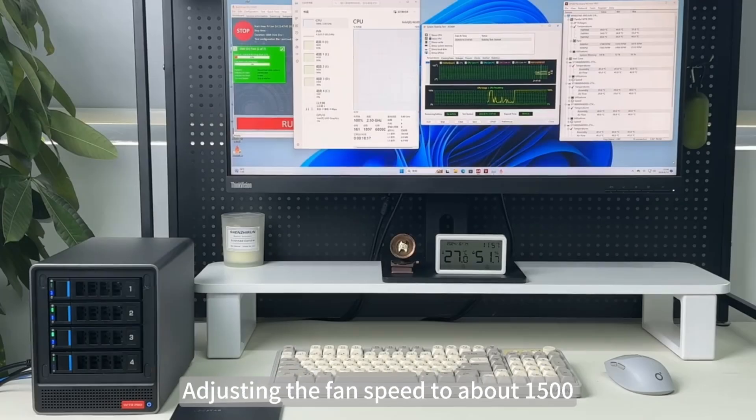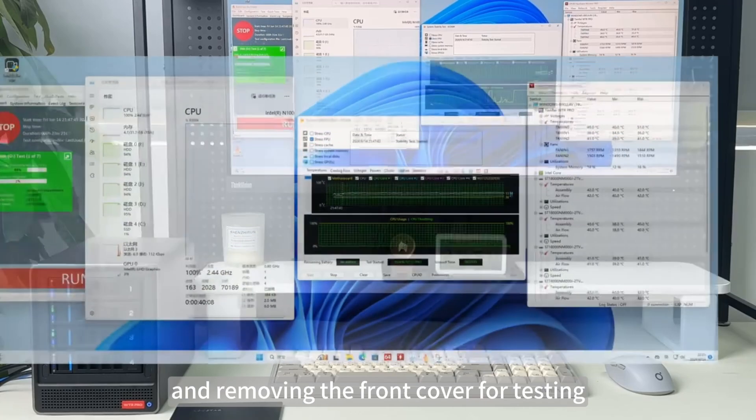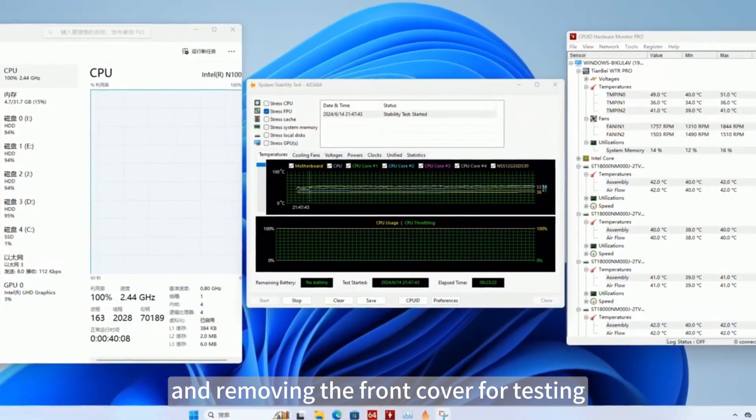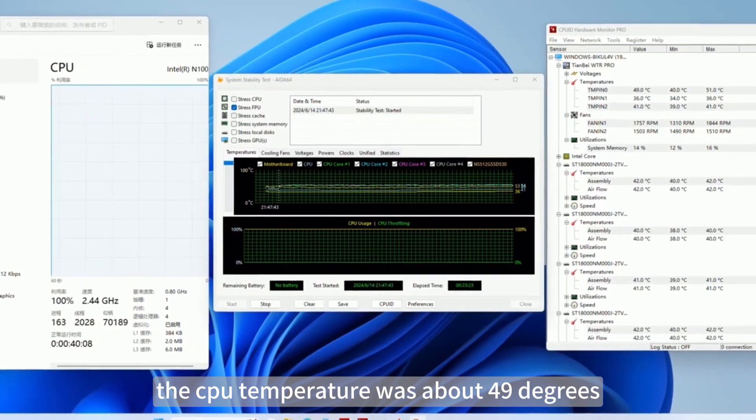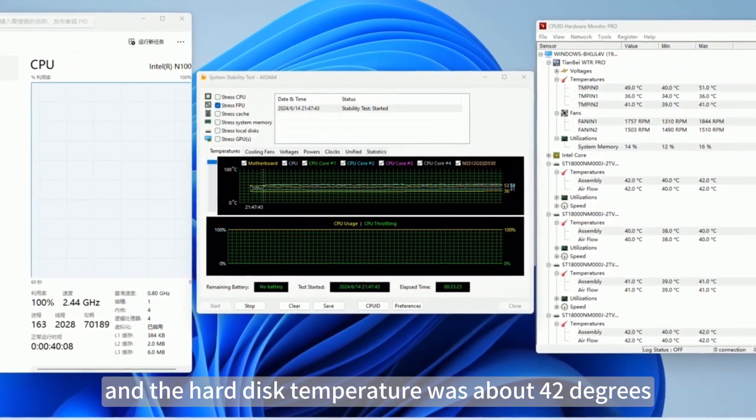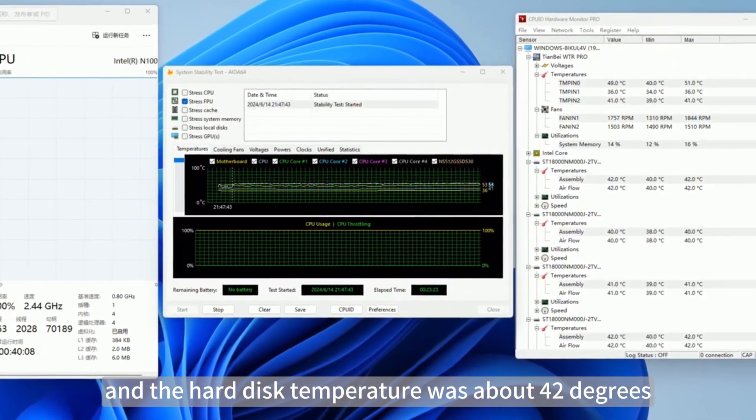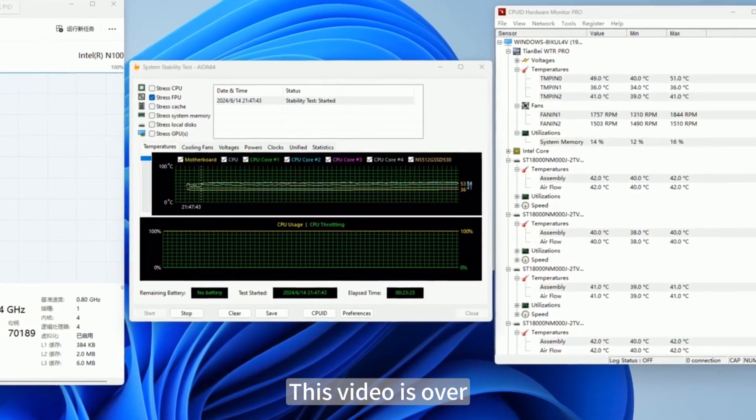Adjusting the fan speed to about 1500 and removing the front cover for testing, the CPU temperature was about 49 degrees and the hard disk temperature was about 42 degrees. This video is over.